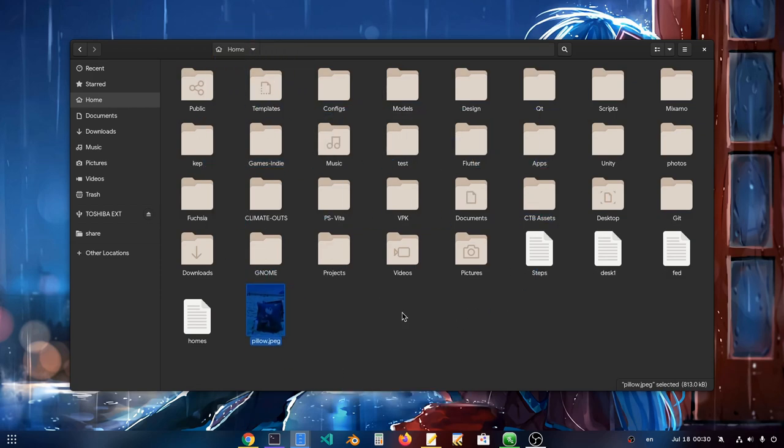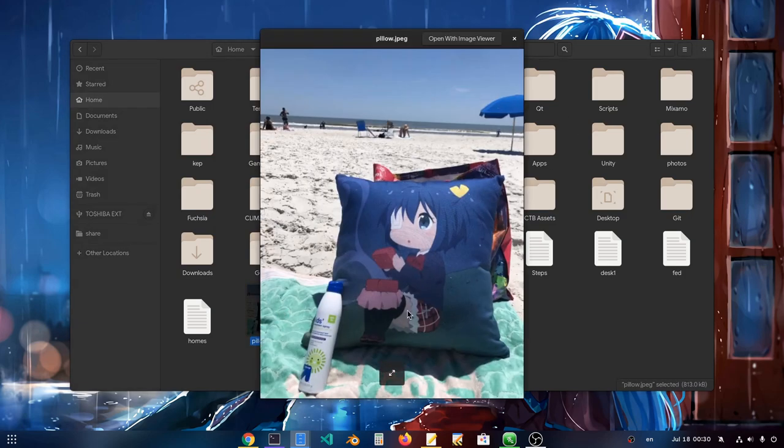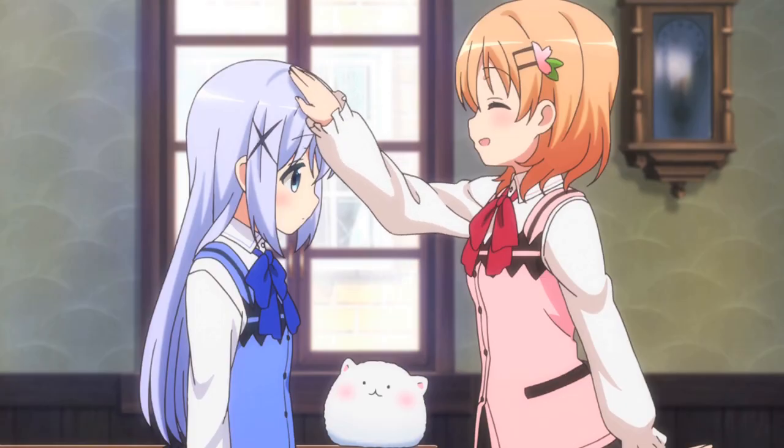But lately it has started to get annoying. For start, the previewer bugs all the time. Then, I'm recently working with more files and the bad performance becomes a major issue. And not to mention it actually crashes very often between large IO operations. And at the same time Dolphin gets better and better. If they only had the header bars?